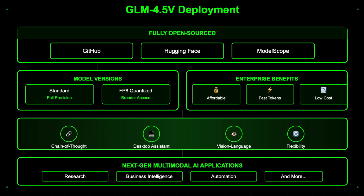Its chain-of-thought reasoning combined with real-world flexibility, including a desktop assistant tool, positions GLM 4.5V as a leading choice for next-generation multimodal AI in research, business intelligence, automation, and digital assistant domains.